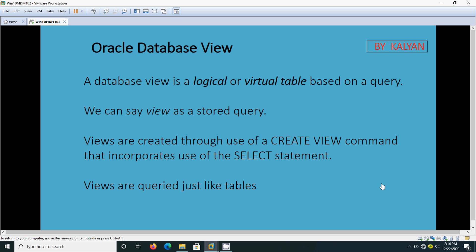Now we will see what is the purpose of this view. Normally in an organization we will be executing some queries very frequently - say the monthly sales calculation, weekly report, weekly sales, etc. Sometimes we may lose that SQL, or it may be stored somewhere only some persons can access. So in order to store the SQL permanently, we can create those SQLs as views and store them in the database. Whenever we require any report or data, we can query the views instead of querying the table directly.